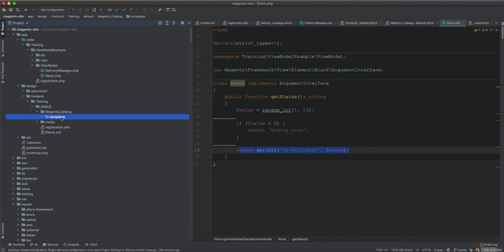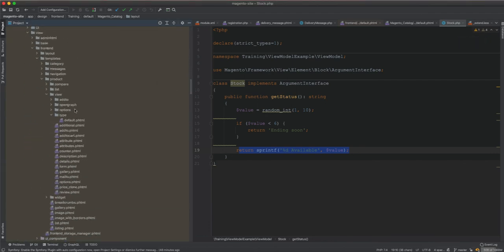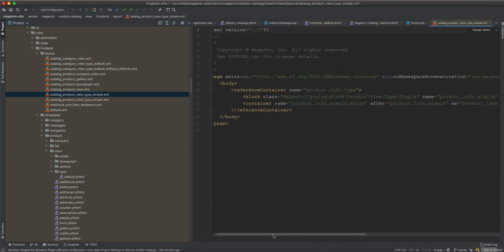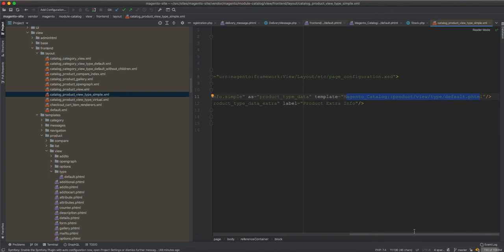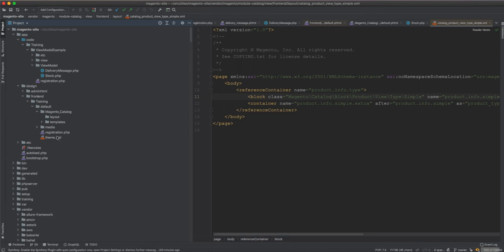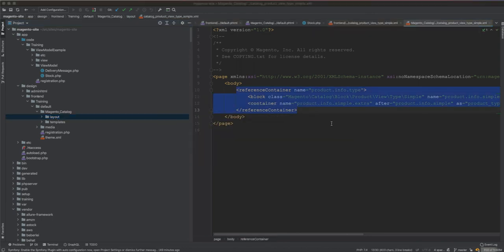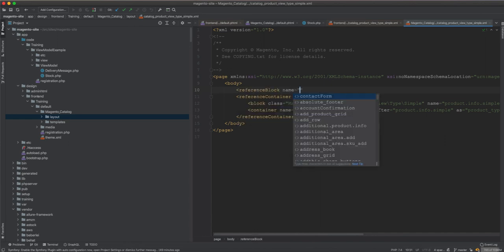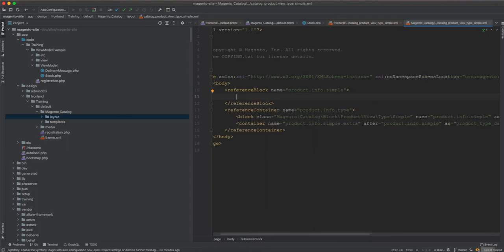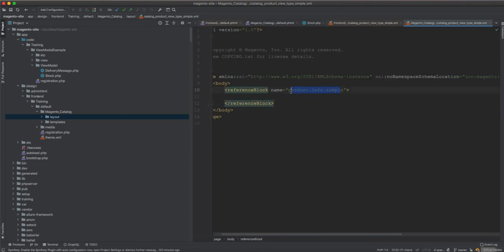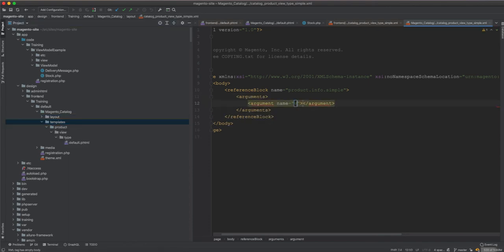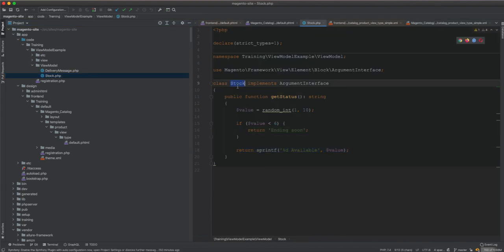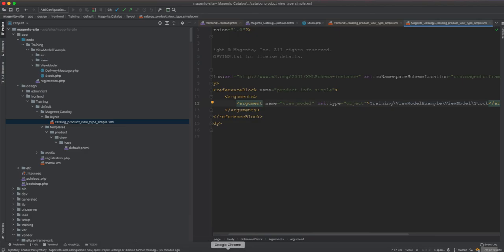To inject it we need layout XML in the theme. Looking at module-catalog's frontend layout, we find the block that uses the default.phtml template. We create a layout override using a reference block, add an arguments section, and inject our Stock view model with name 'view_model' and xsi:type='object' pointing to our Stock class.